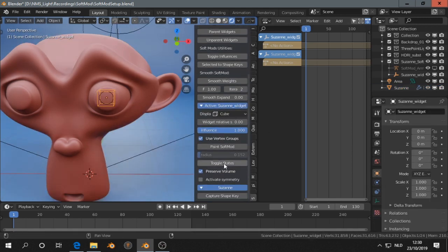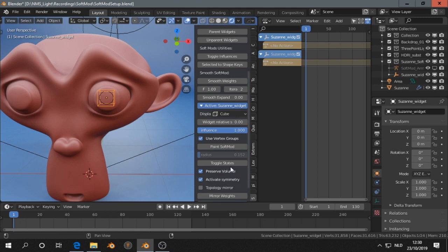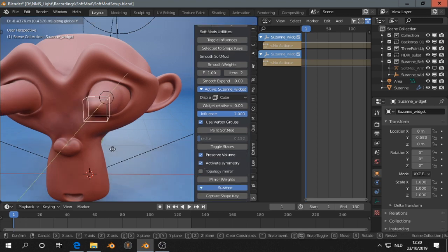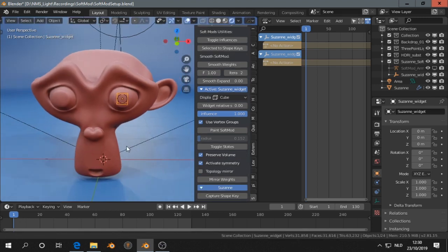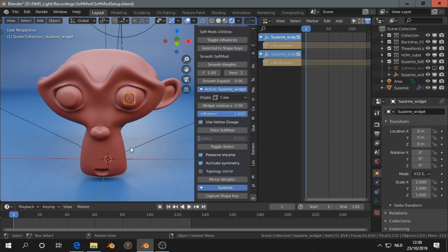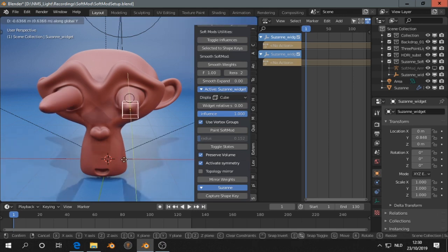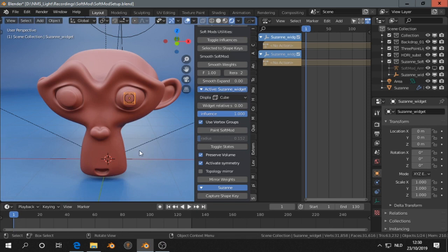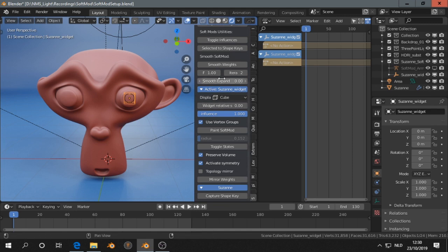We can mirror this, activate symmetry, and when we do this that works well, but sometimes you need to click mirror weights, in case for example...